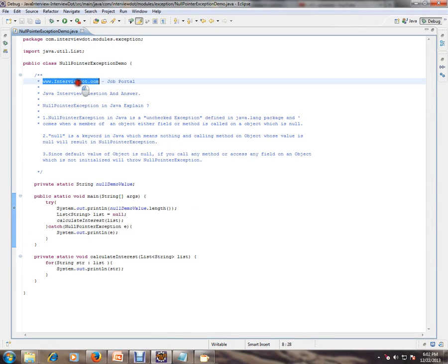Hi, this video is from interview.com. Interview.com is a job portal — if you're looking for a job, you can log on to interview.com and post your resume with us. In this video, I'm going to talk about a very important Java interview question.